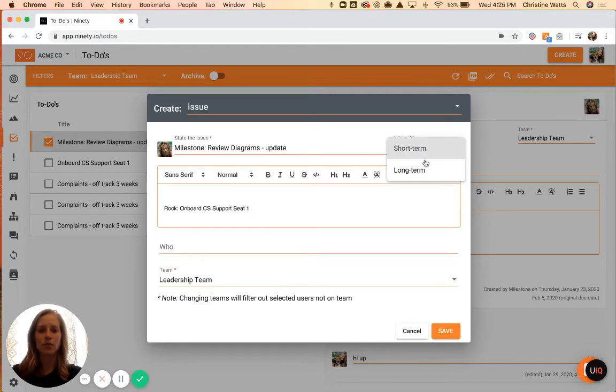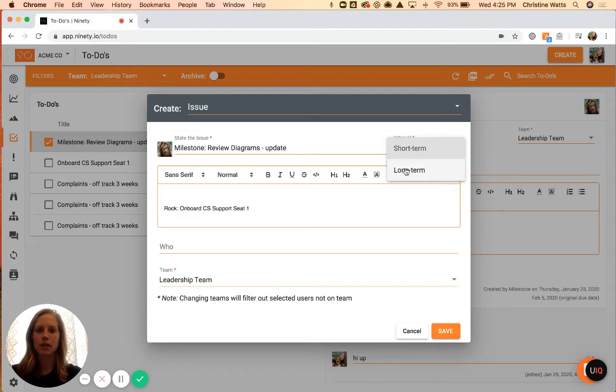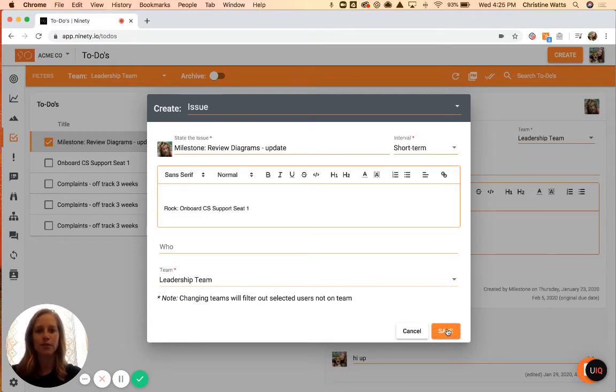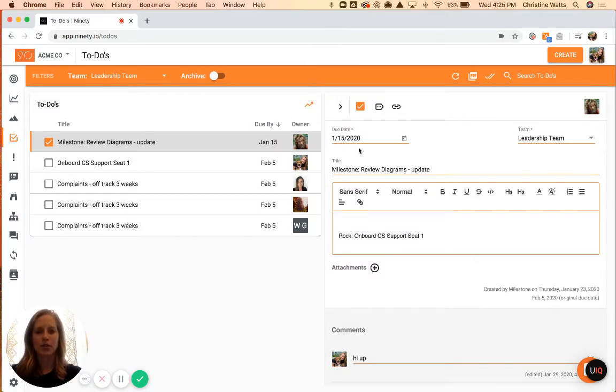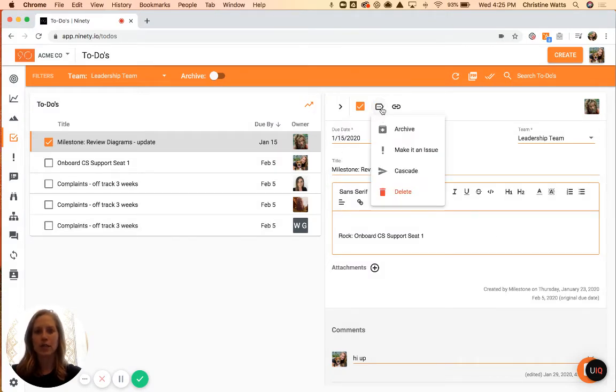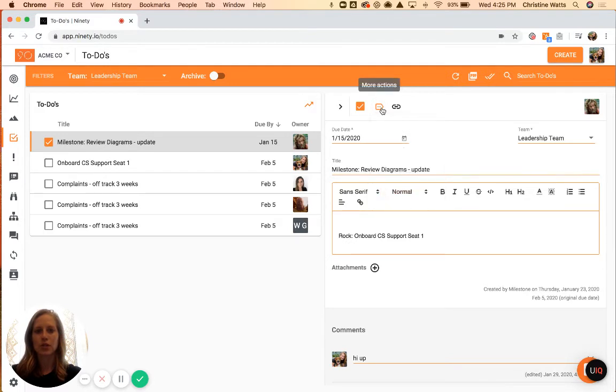And then, of course, short or long-term—short-term being what you typically talk about in a level 10 and long-term being what you see on the VTO. Once you save that, it will go to your issues list, and your to-do remains here so you can create as many issues as you need to out of that.